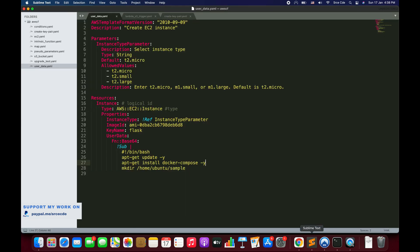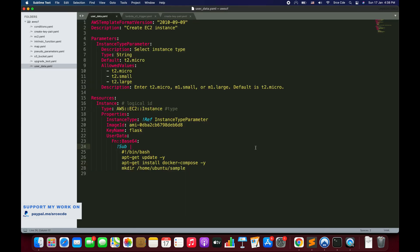Let's try to understand with an example. Here on my screen I have this template called user_data.yaml. This is the same template we used in the previous tutorial, where we were spinning up an instance with user data to install some dependencies and create a directory called 'sample'. Now let's see how we can modify this template and substitute values using the Sub function.